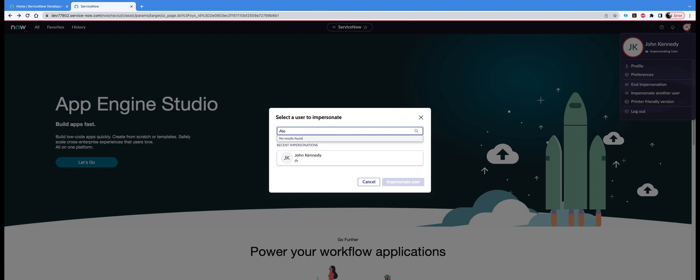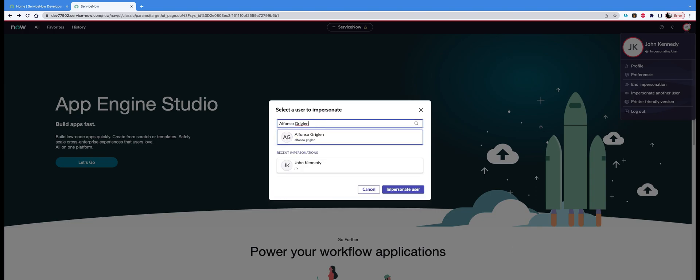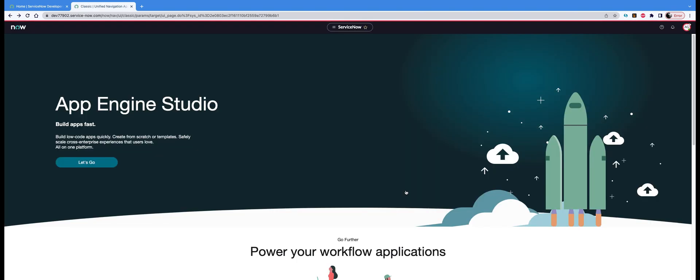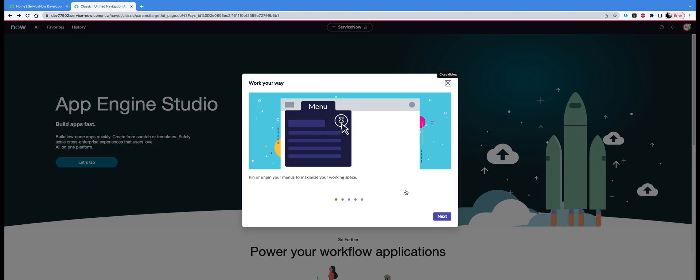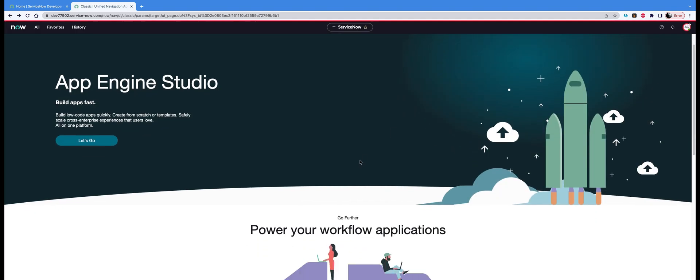Anyone, Alfonso, yeah Alfonso is fine. Let's select Alfonso and you will be able to impersonate as Alfonso. And see again there is a first time dialogue box popping up and that's how you use the impersonate option.